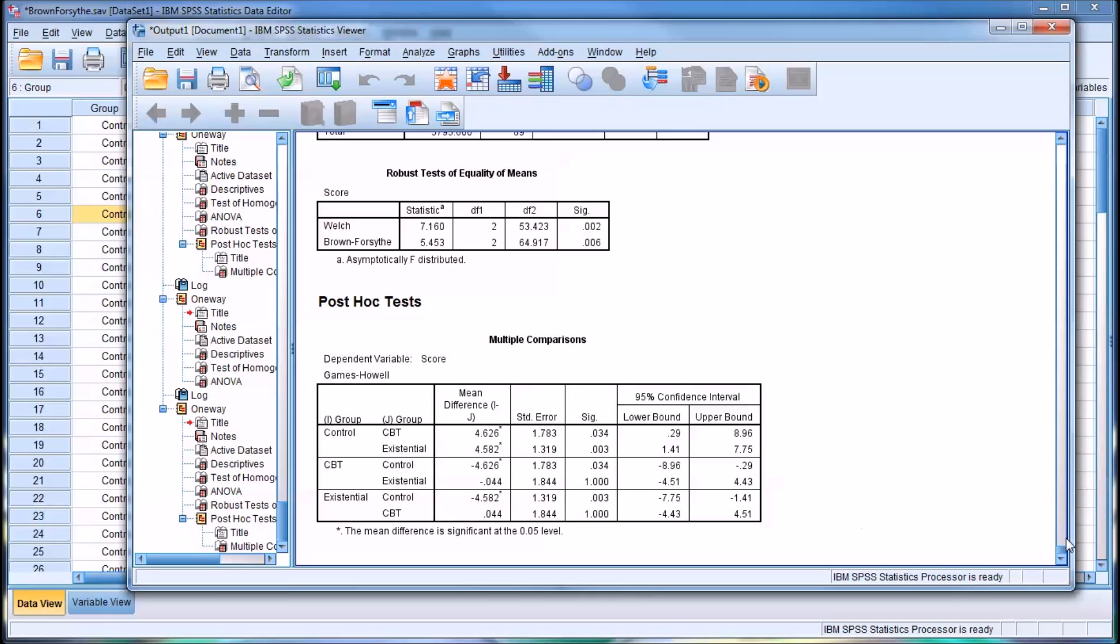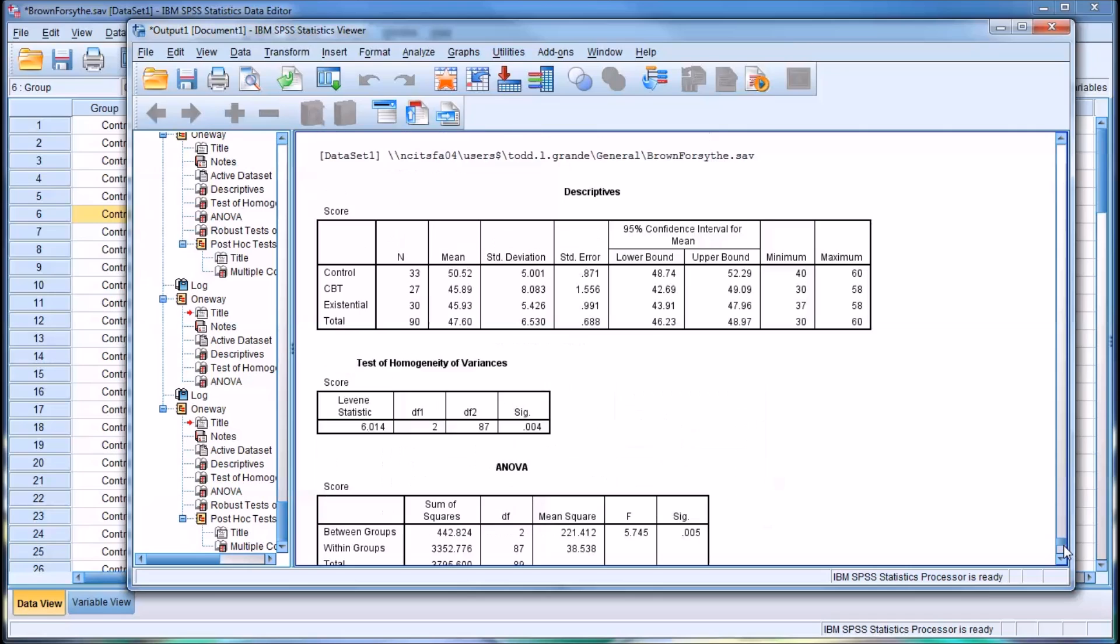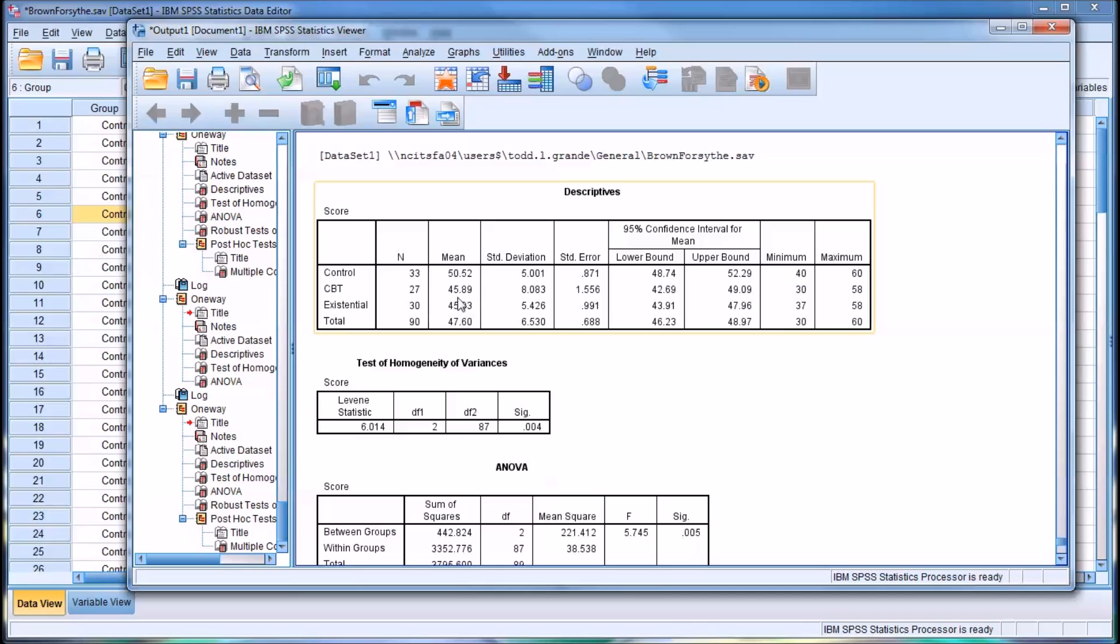If we look back up at the descriptives, this shouldn't be surprising. As we can see, the control group mean is quite a bit higher than CBT and existential. And the CBT and existential means are very close together, separated by just 0.04.